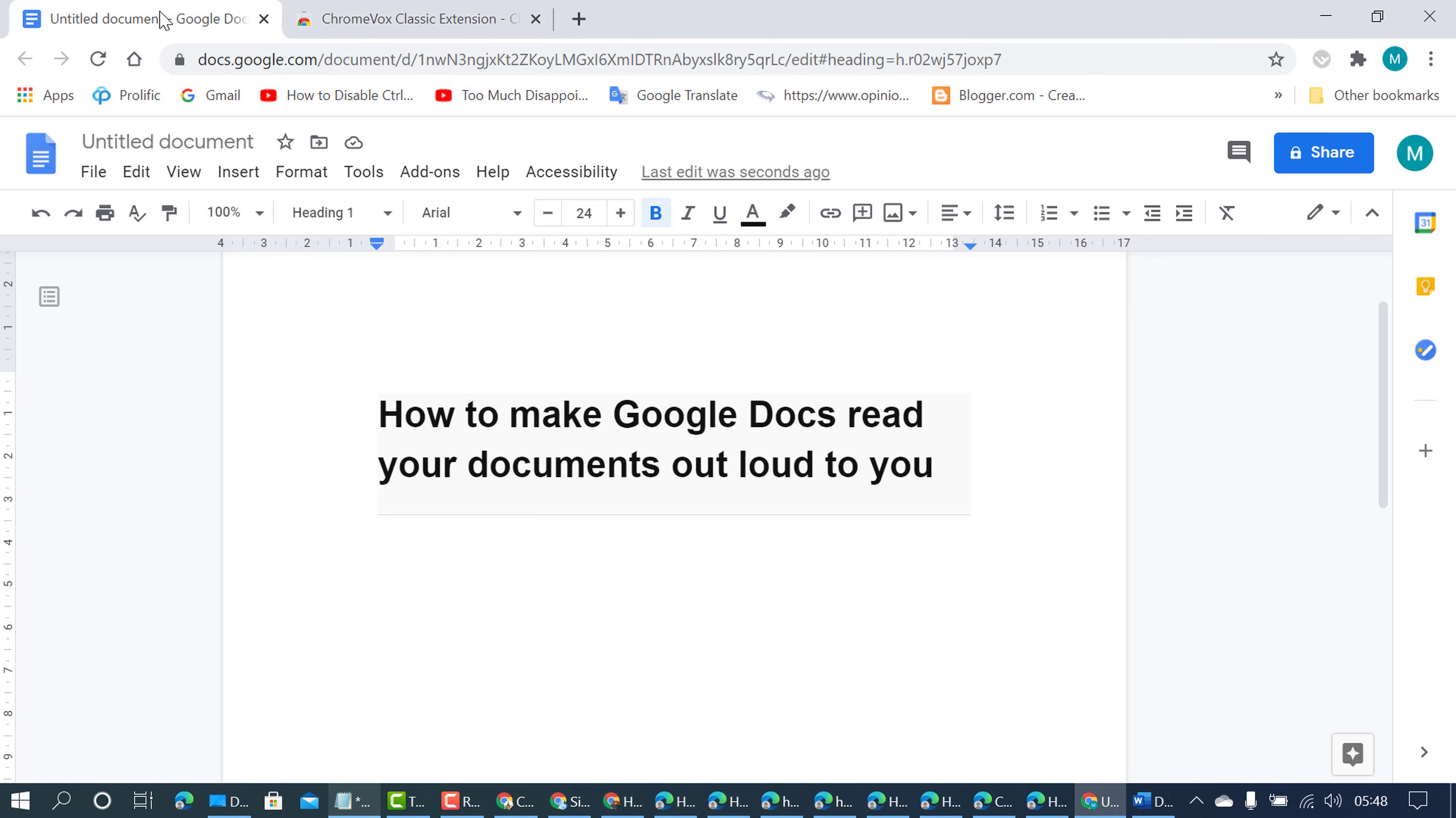Now friends, you need to open your document so you can listen to the voice.